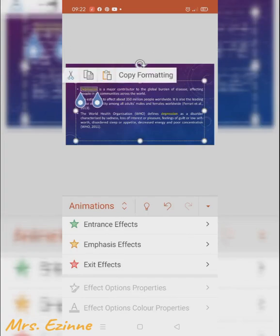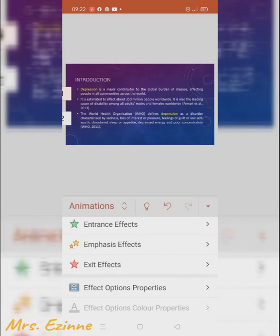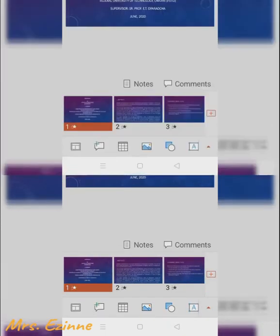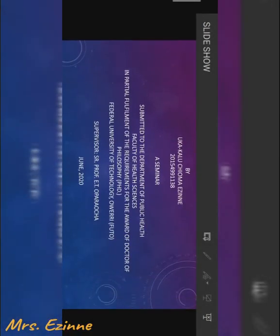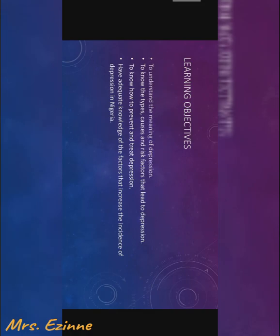The emphasis effect shows how the word will remain on the slide but will be emphasized. The exit effect shows how it will leave the slide. It's pretty straightforward. The one I chose is a bit dramatic and I will change it later — I'm just showing how it works.